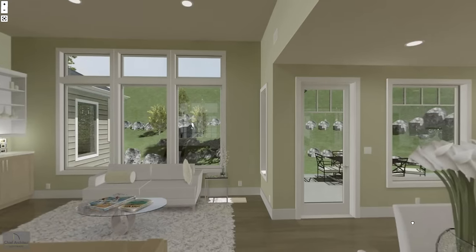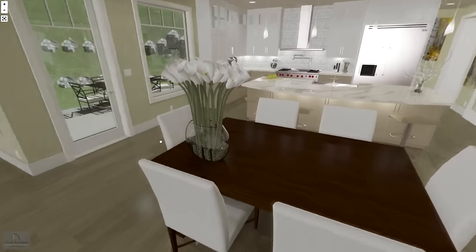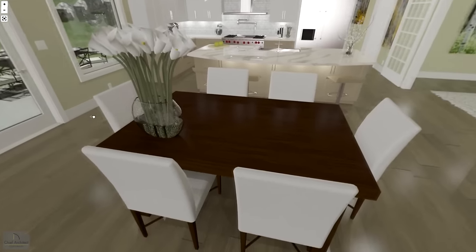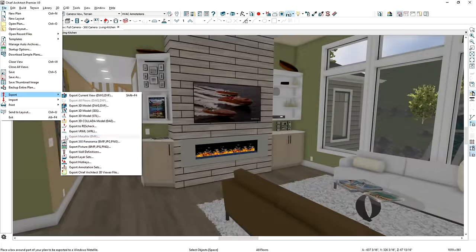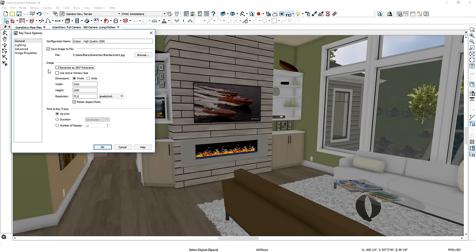360 degree spherical rendering in ray trace is now part of Chief Architect X9. In render, you can export the 360 image, and in ray trace, there is an option to generate a 360 image.